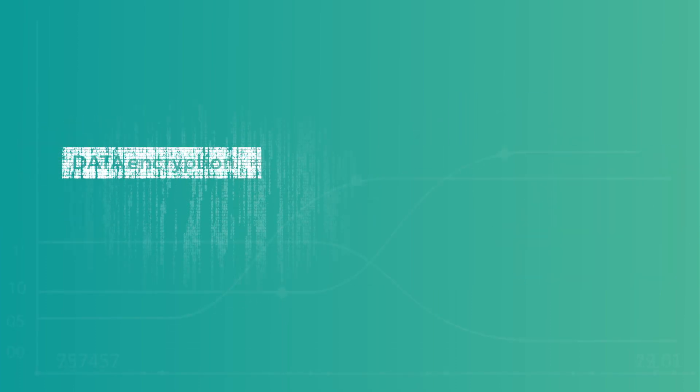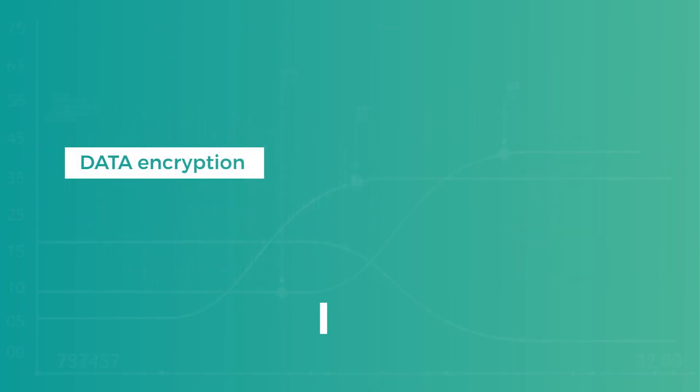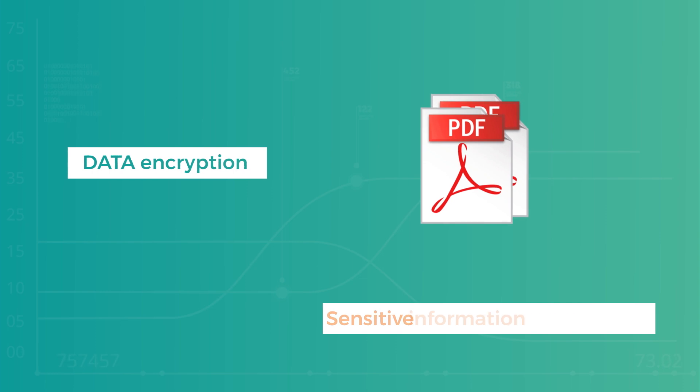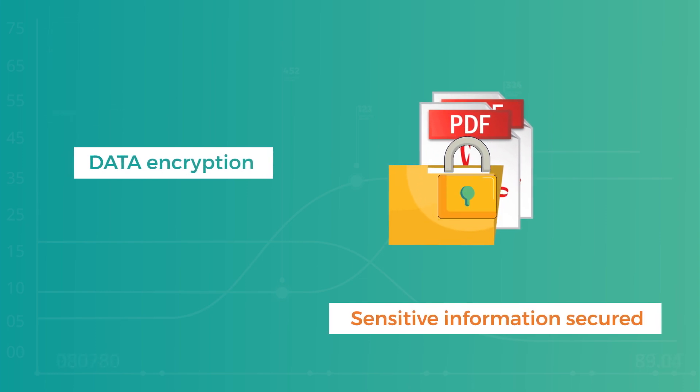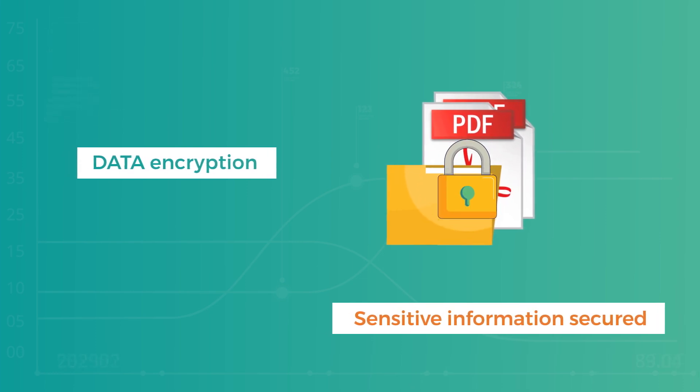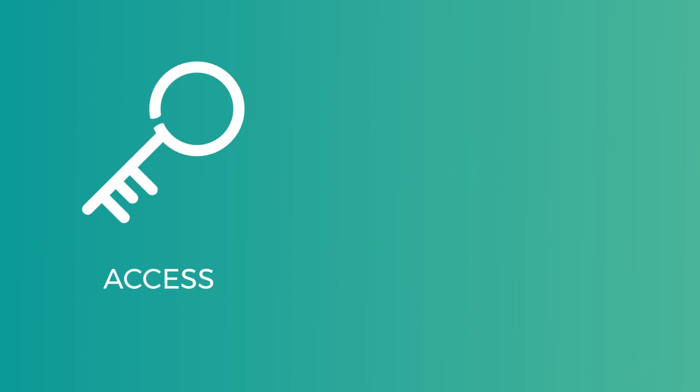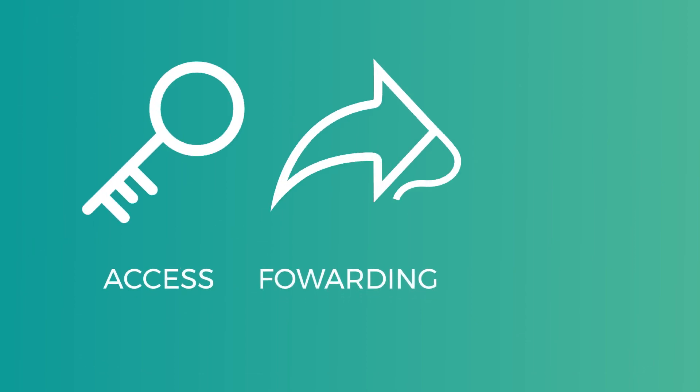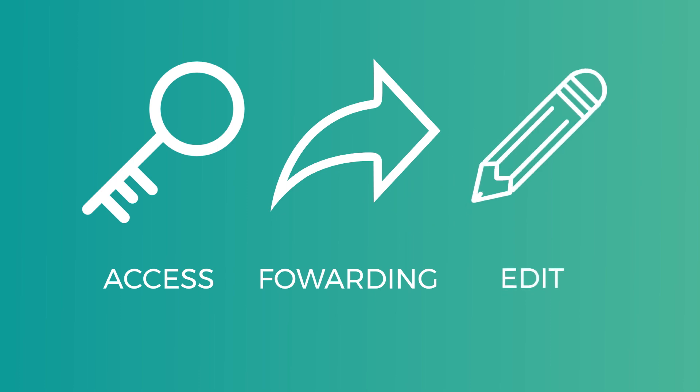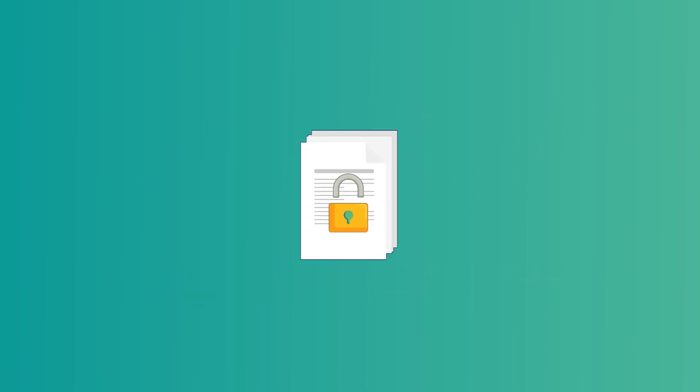It relies on the highest level of data encryption to keep your strategic documents and sensitive information secured. With easy-to-use access control tools, you maintain full control over who gets access, forwarding and editing rights to which documents, so you stay protected against information loss, leaks or mix-ups.